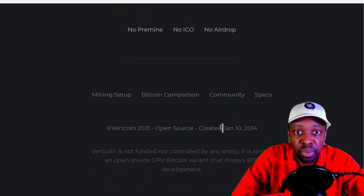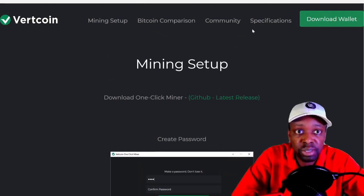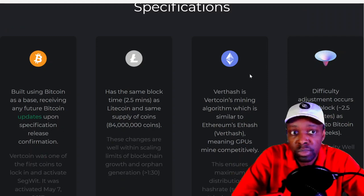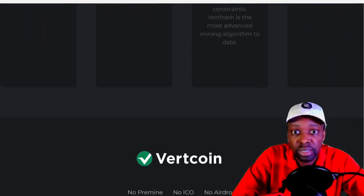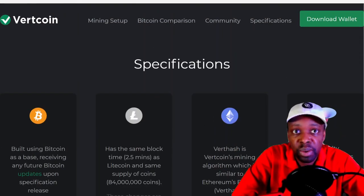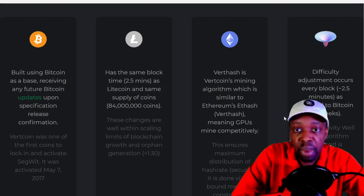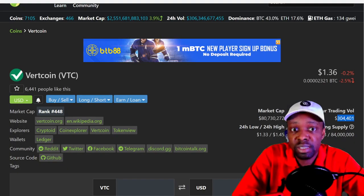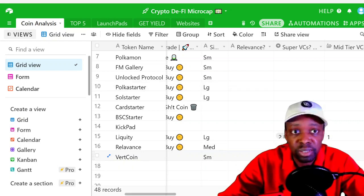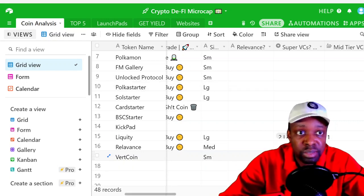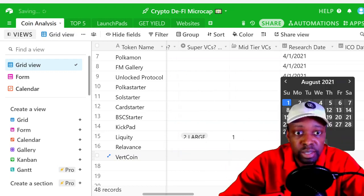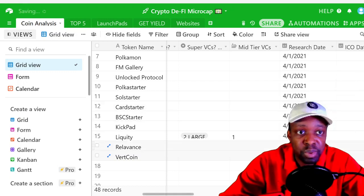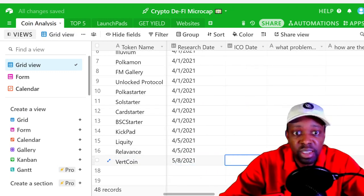Okay, so it's an open-source GPU Bitcoin variant that mirrors BTC development. Interesting. Created 2014, so it's open source. What I like about it is anyone can use this. What I don't like about it is if you have no VC investors, how do you monetize the coin? So anyway, there's no VCs. So in my criteria, I'm buying coins, that's not good. So no VCs, no mid-tier VCs.